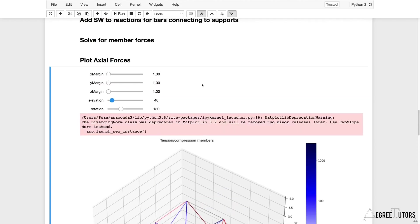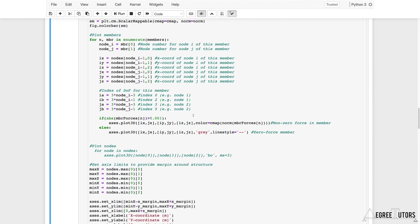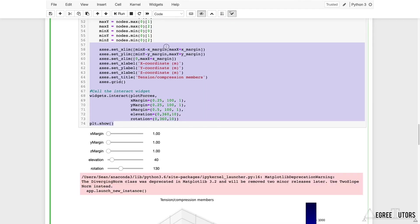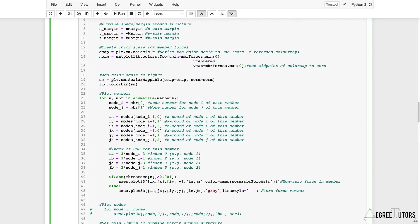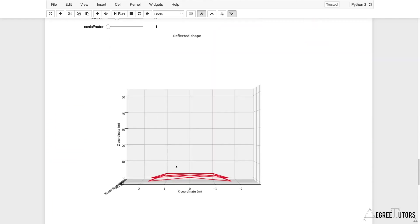There's a deprecation warning: DivergingNorm is no longer used in the latest version of matplotlib; it's been replaced by TwoSlopeNorm. Finding that line in the plotting code and changing DivergingNorm to TwoSlopeNorm, then re-running, removes the warning. The default margin can just be changed to 1 to make life easier going forward.